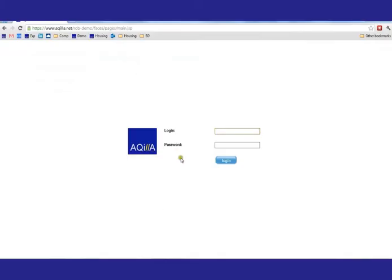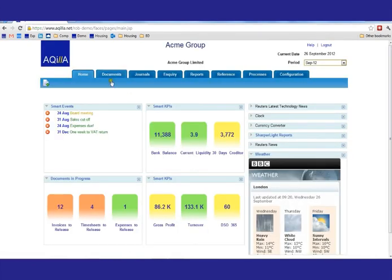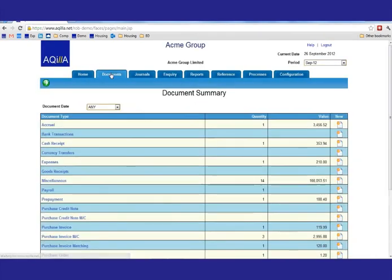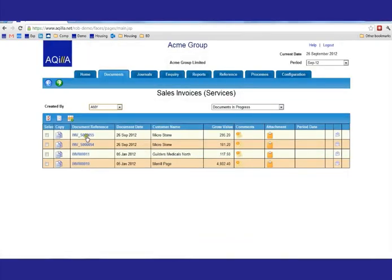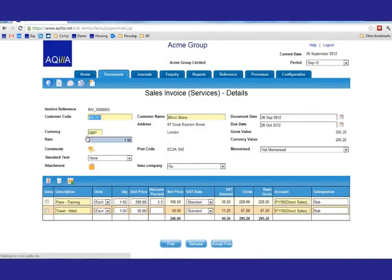If I now go into Aquilla and log on, and go into my sales invoice documents, we'll now see that we've got an invoice number 55, which I can click. And then you can see the information that reflects exactly the information that was entered in Excel.